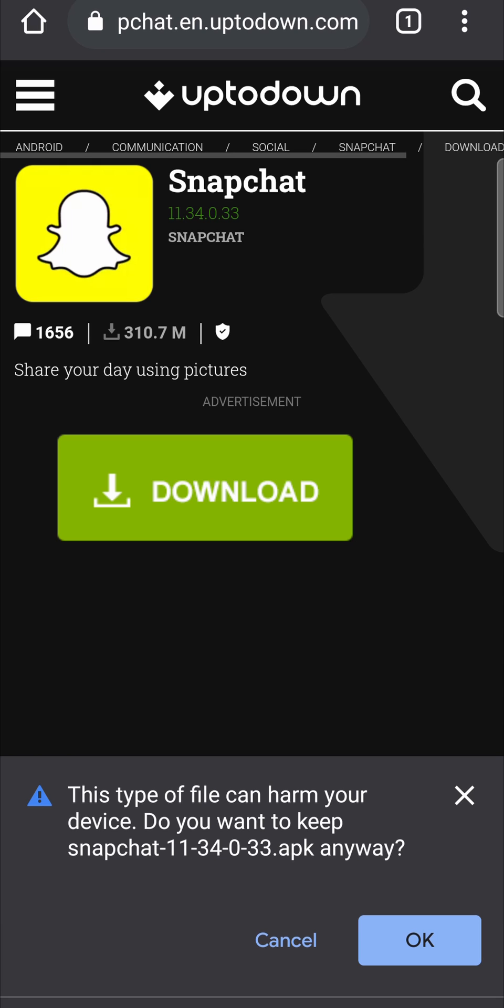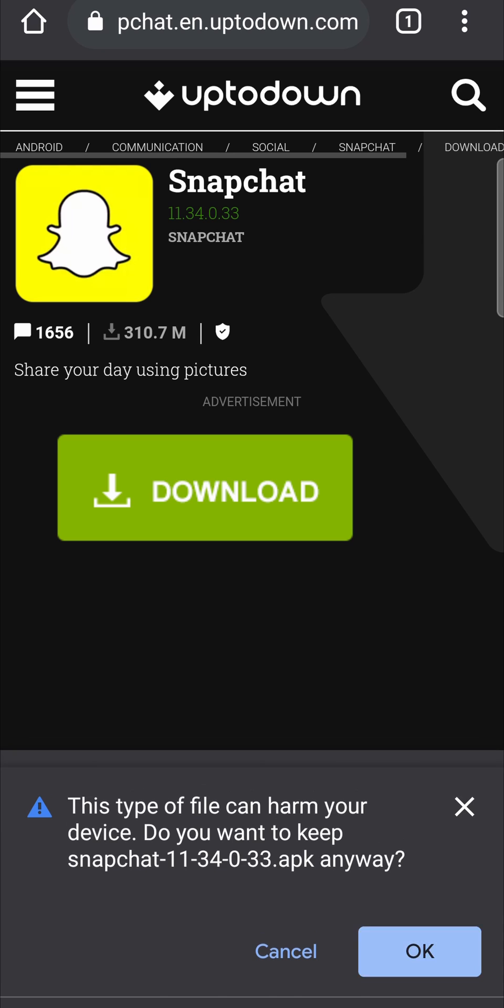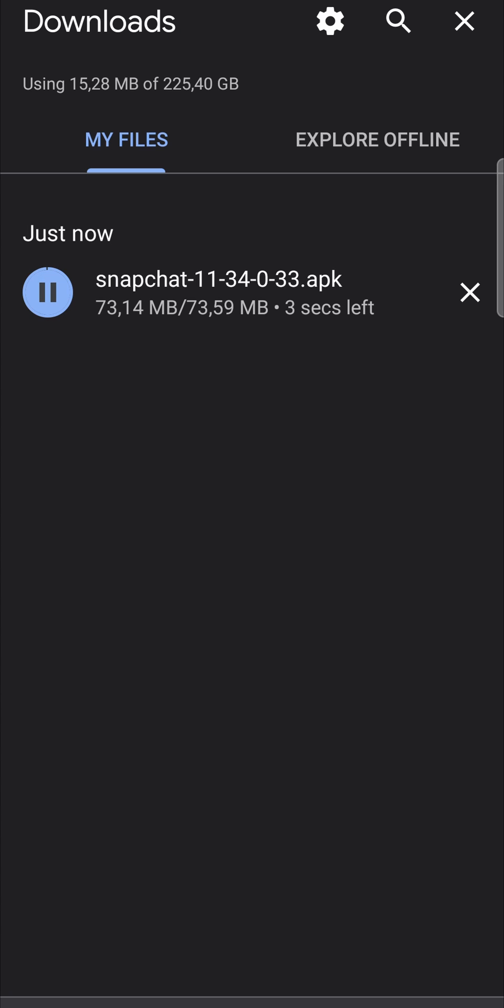Now it says that, but this file is 100% safe, you don't have to worry. So just tap on OK and the file will be downloaded. So I'll just give that some time to finish. Okay, so the download is coming to an end and it has finished.